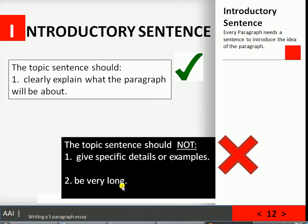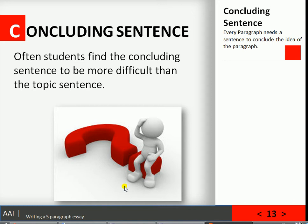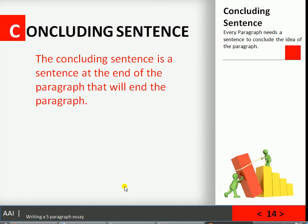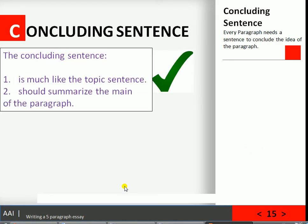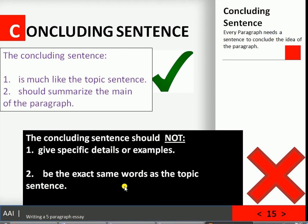The topic sentence should also not be very long. Students often find the concluding sentence more difficult than the topic sentence, but it really shouldn't be. The concluding sentence is a sentence at the end of the paragraph that ends the paragraph or tells the reader the paragraph is finished. It is very similar to the topic sentence — you're concluding the idea of the paragraph and summarizing its main points. The concluding sentence should not give more details or examples, and it should not use the exact same words as the topic sentence.